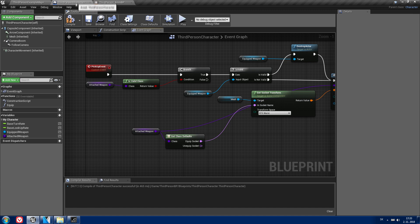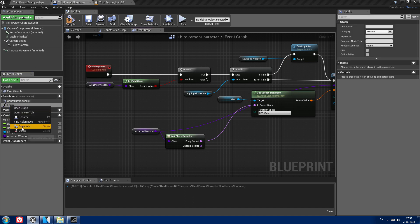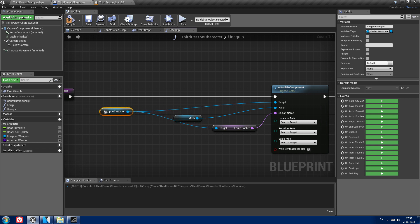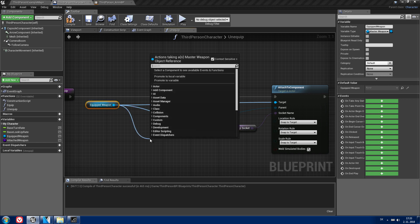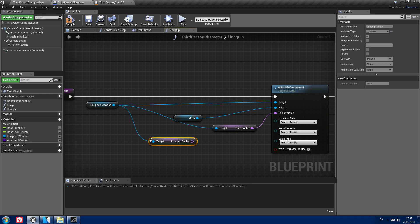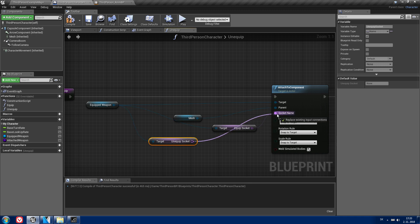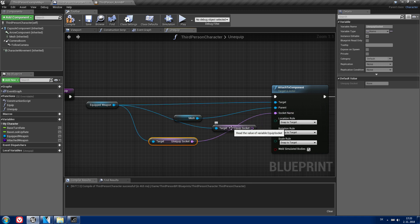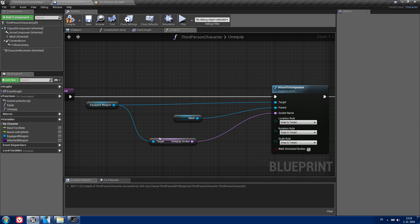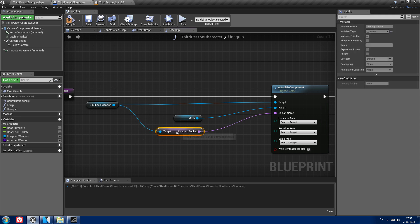Now let's go to the Third Person Character and create an unequipped function. Just duplicate the equip function and call it 'unequipped'. From the equip weapon, drag and get the unequipped socket, and set it to the socket name. Delete the old reference and now you have the unequipped function.